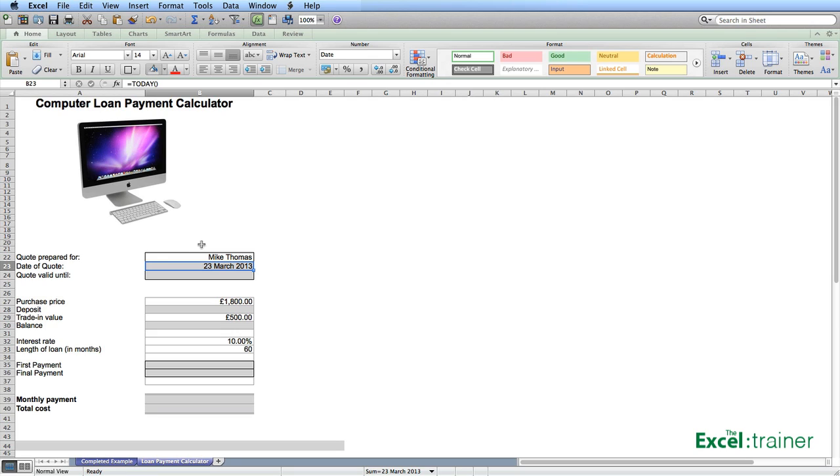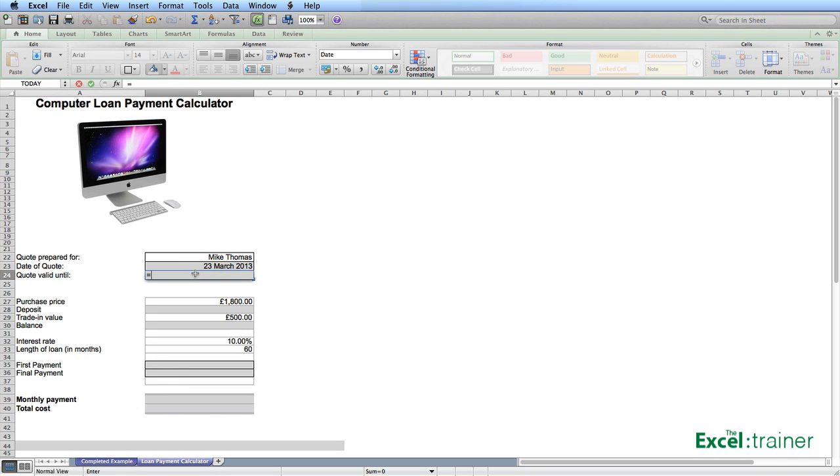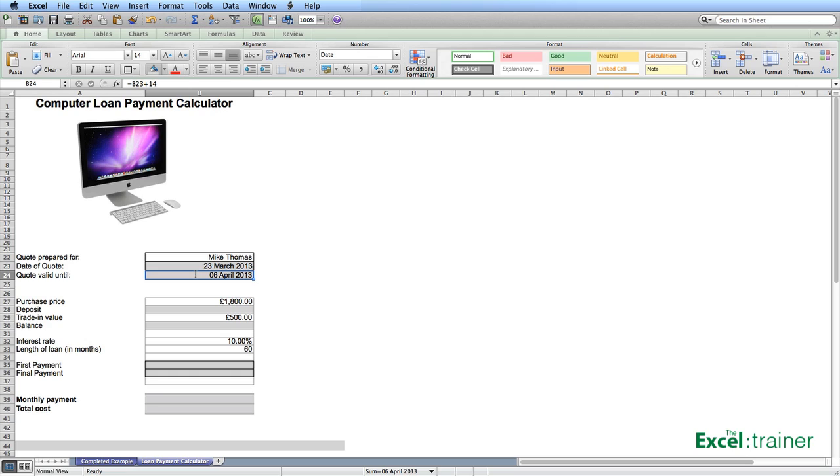The quote valid until, as I said earlier, I want to add 14 days onto the date of the quote. So the formula in there is simply equals, to start a formula, B23 plus 14, press enter. Again, I have already formatted the cell as date, month, year.